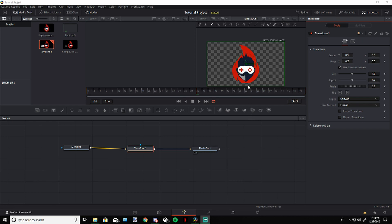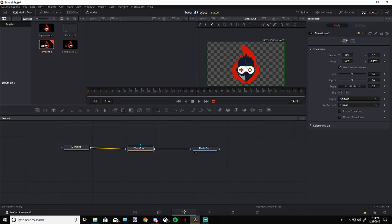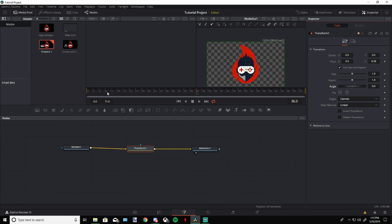First we're going to adjust the pivot point. I'm going to focus my transition on the glasses on my logo — I'm going to have it rotate while coming in and out. We're going to change the pivot point so it's centered on that spot, so any rotation rotates right there. Now we're going to start the transition. At frame zero, we're going to activate our keyframes for size and center.